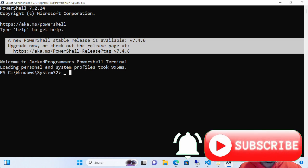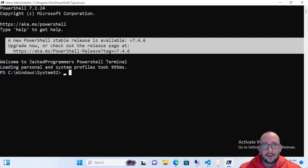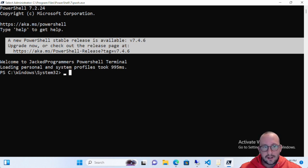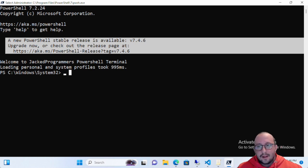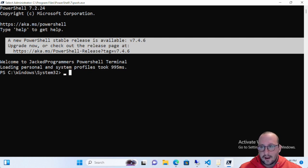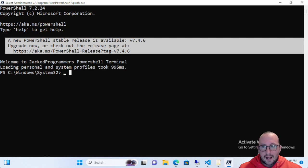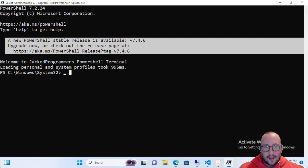Hi and welcome to this PowerShell quick tip video. In this video we're going to be talking about PowerShell execution policy — really what that is and the different types of execution policies. This is typically a video that you would want to watch at the beginning of your PowerShell career, but I noticed I haven't made a specific video on execution policy, so here it is.